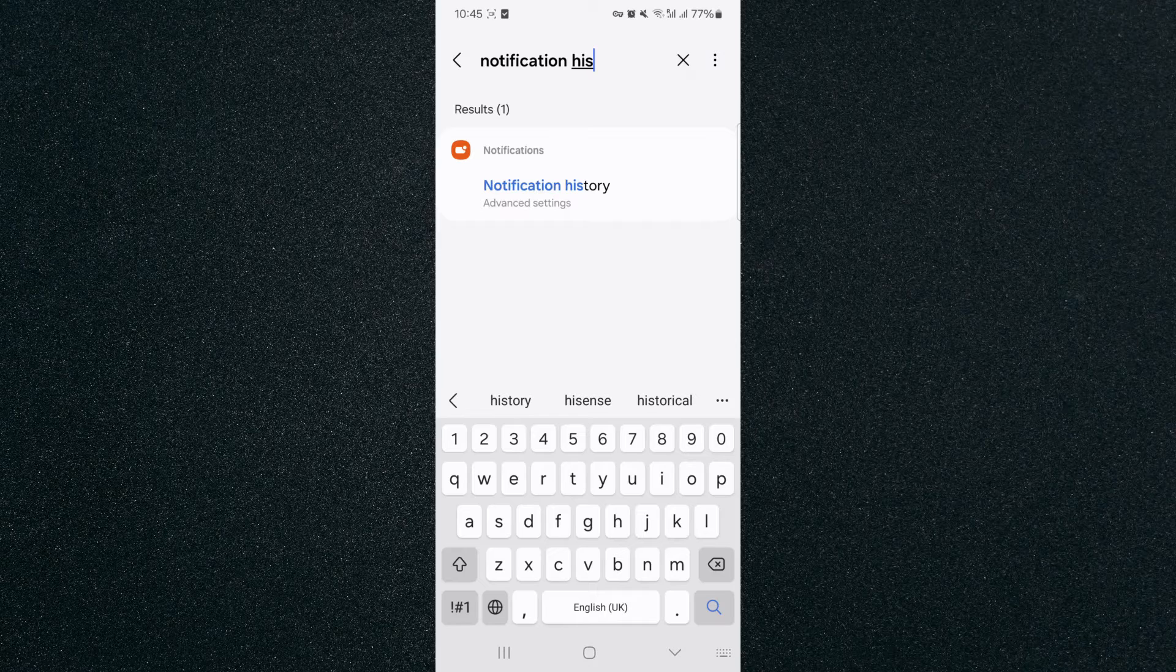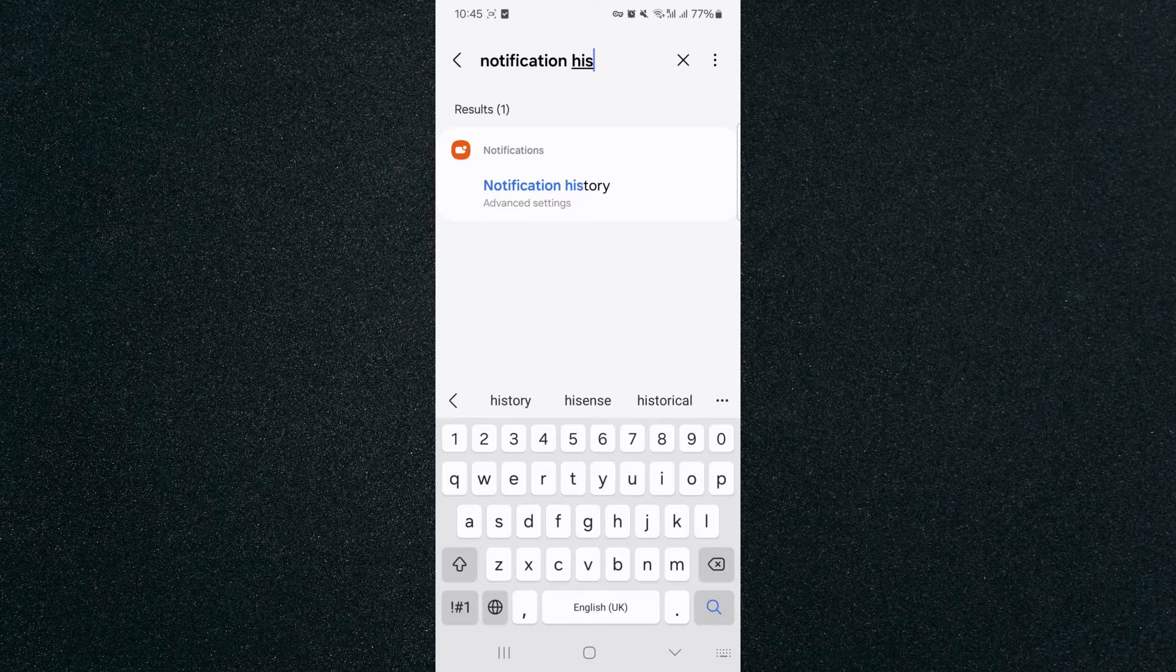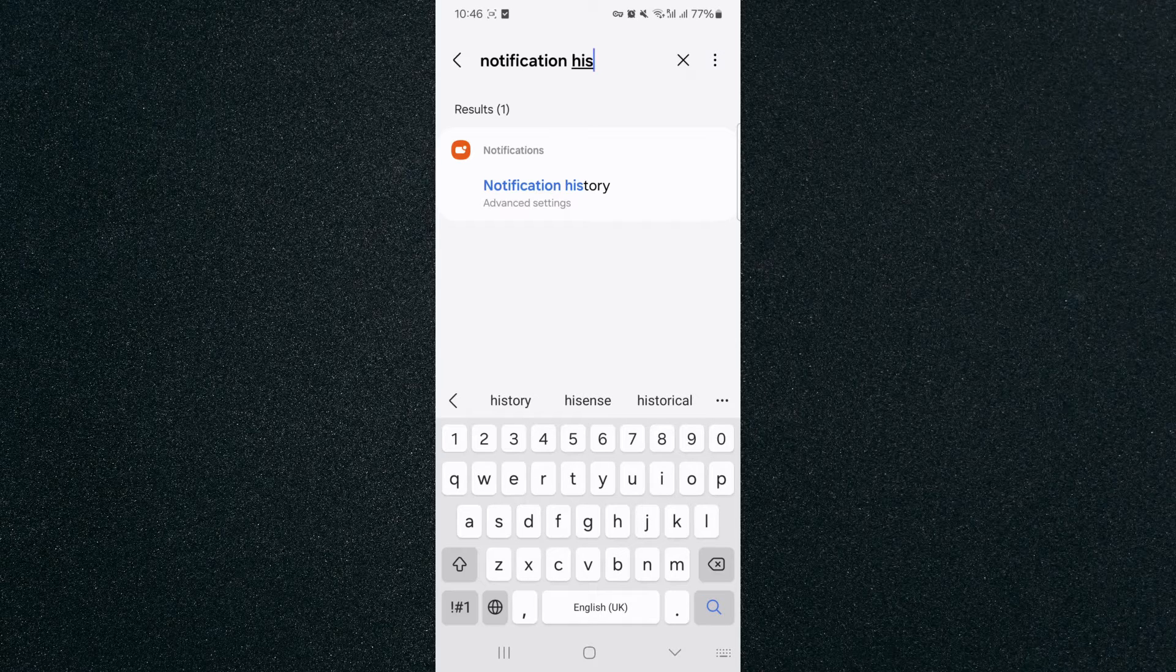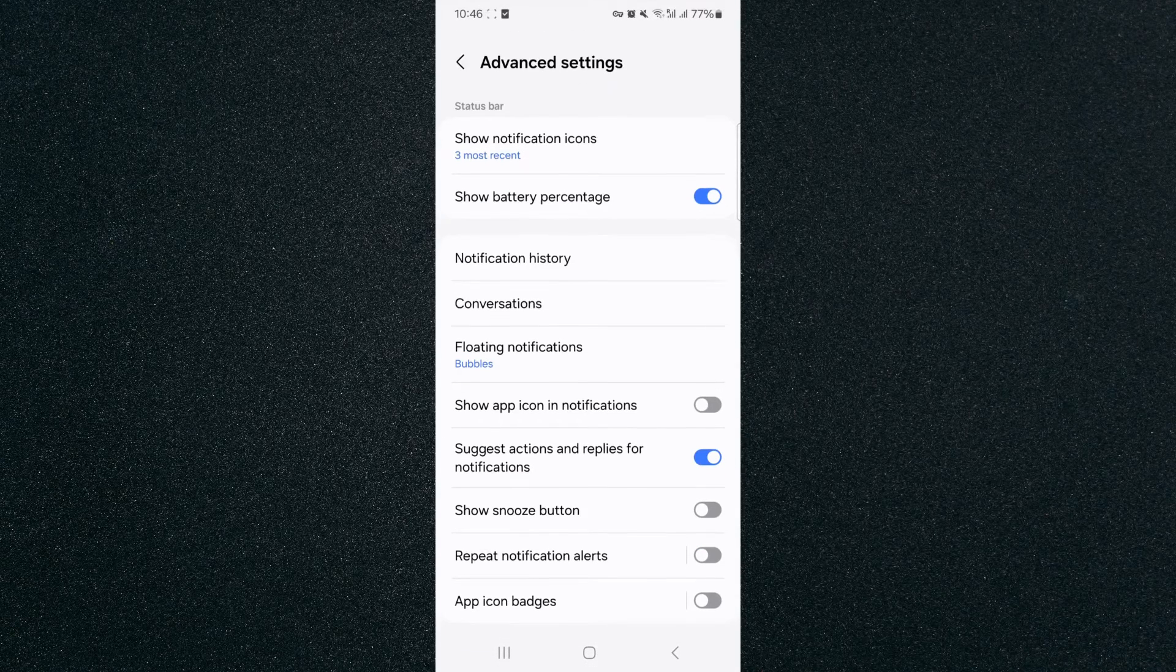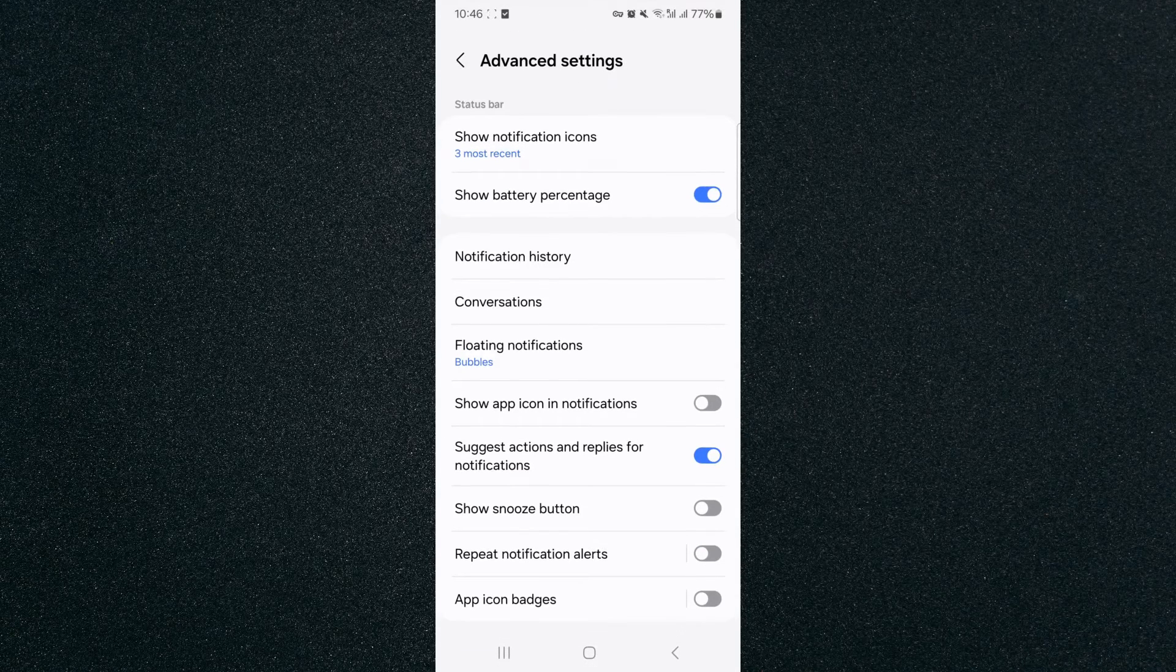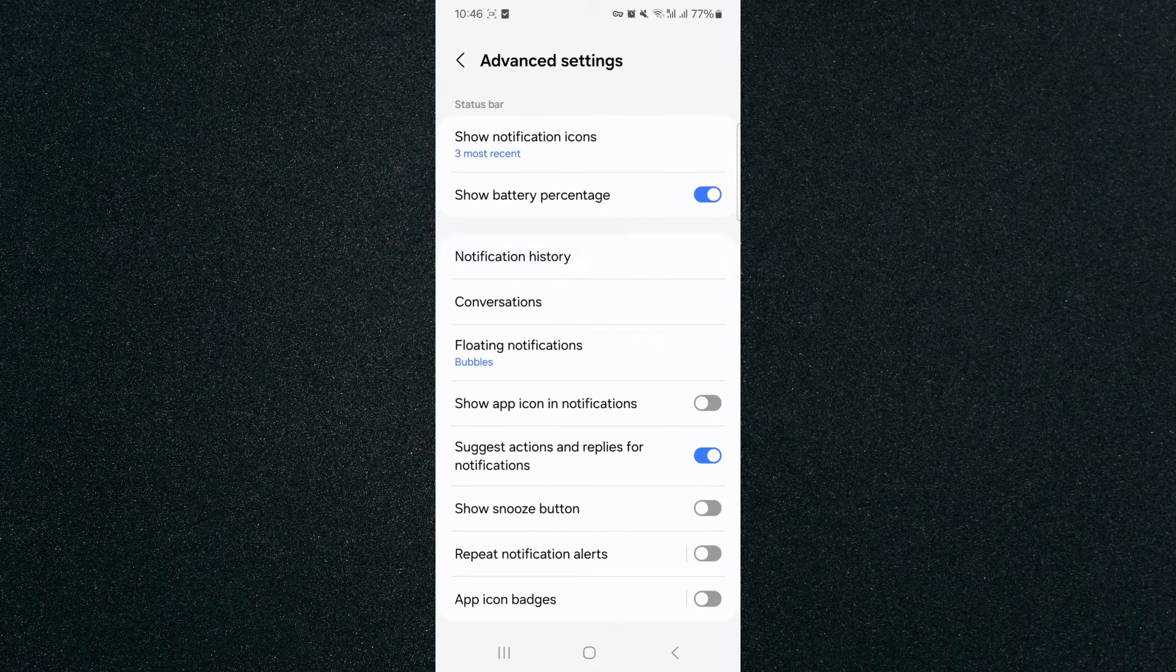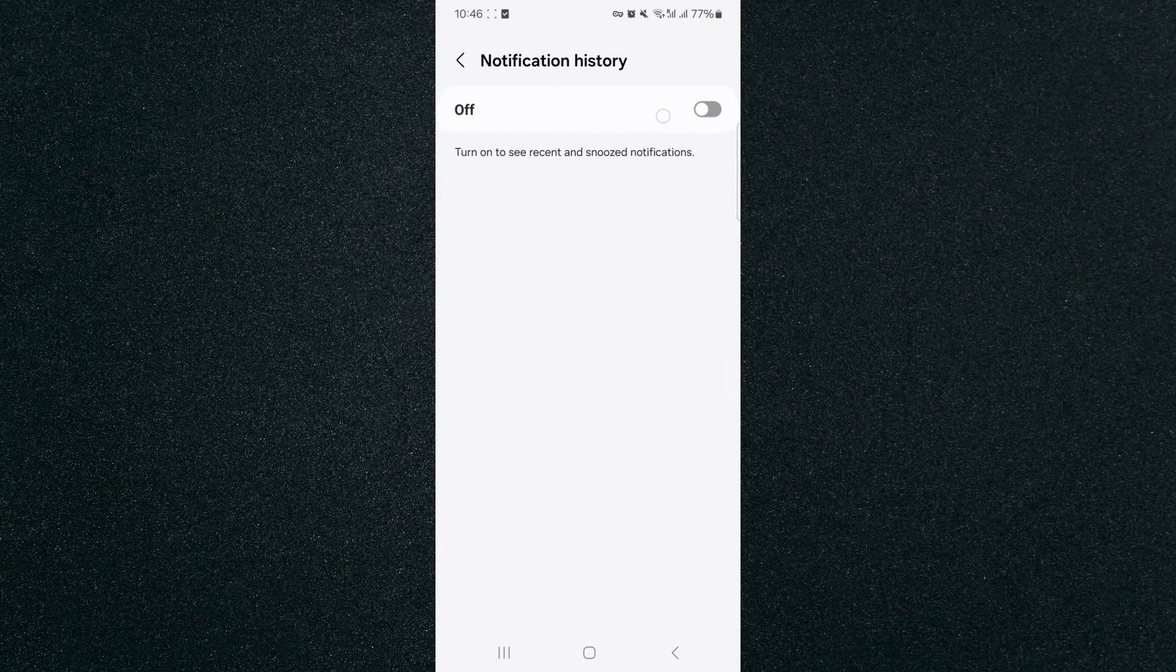There is mine. Please note that for your Android device, this might be worded a little bit differently. So it's always safe to just say notification and then check through the different results that pop up. Click on the notification history and then tap on it again right there.